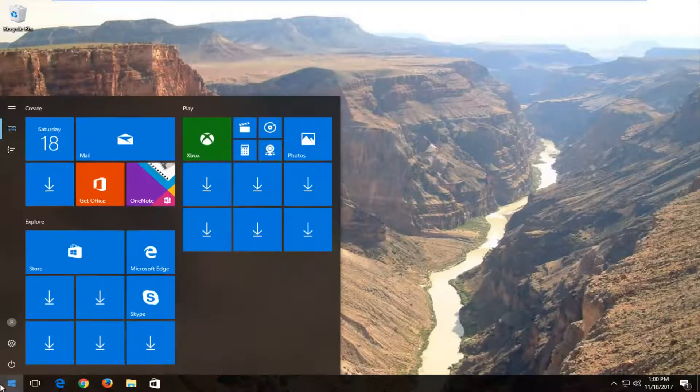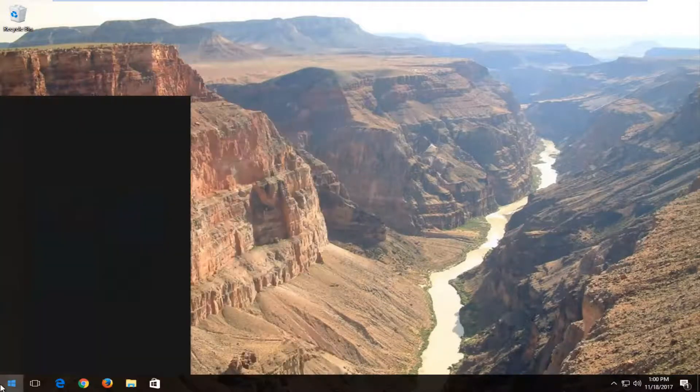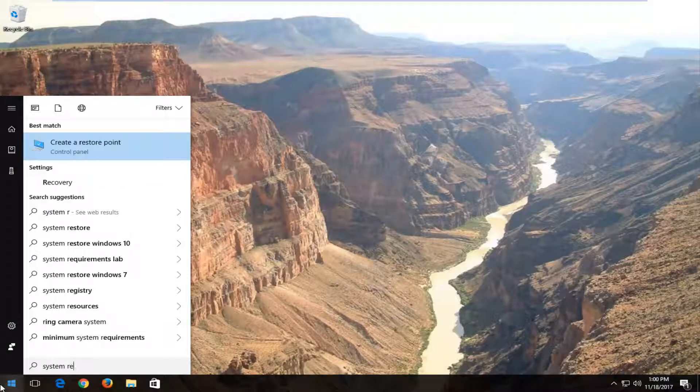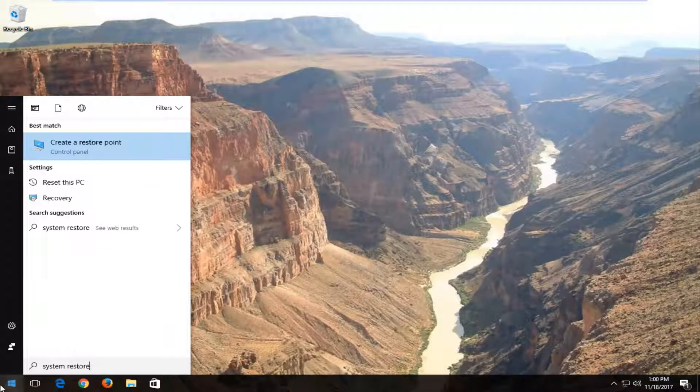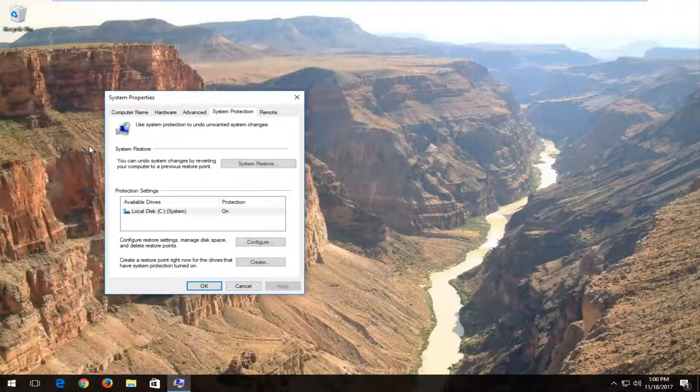We're going to start by opening up the start menu and you want to type in system restore. The best match should say create a restore point. You want to left click to open that up.